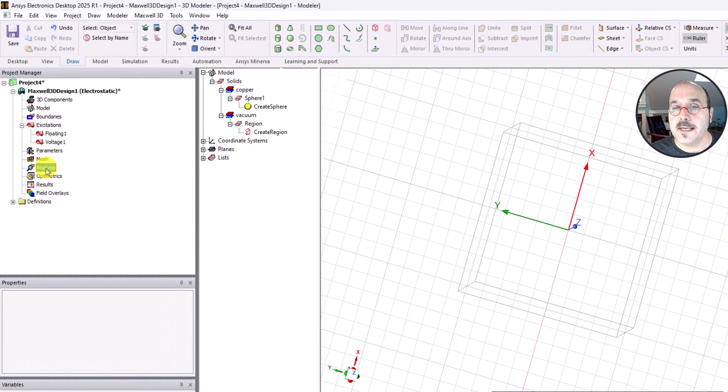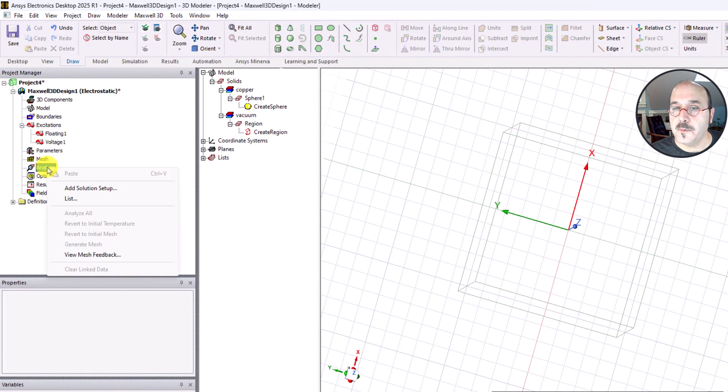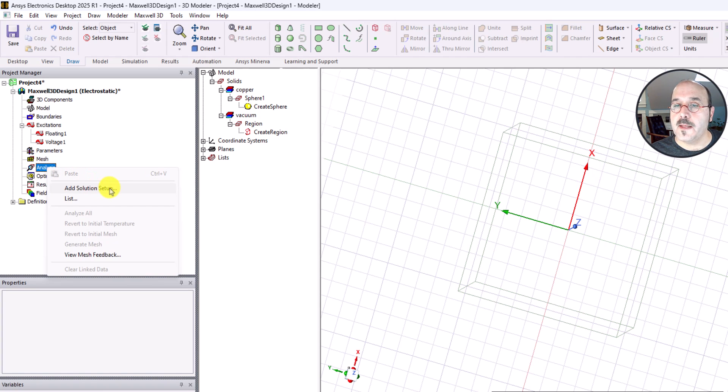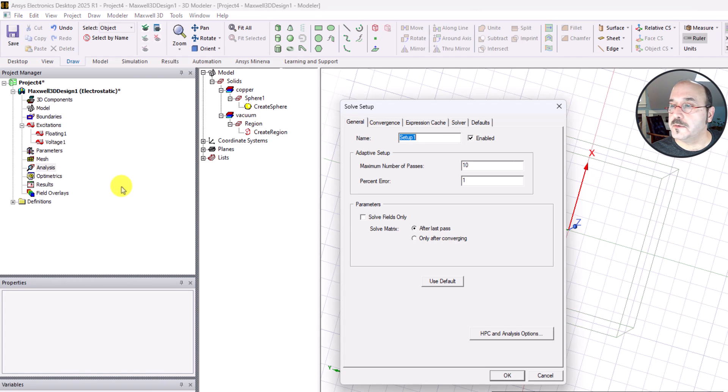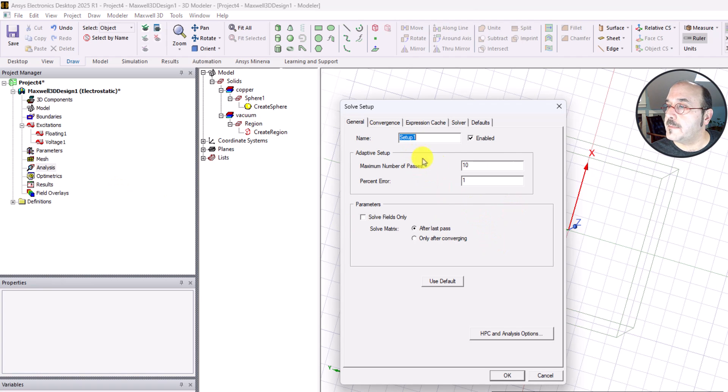Let's go to that analysis note and right-click on it. When I do, it brings up some options. I want the one that says add solution setup. I'll just leave that default name, that's fine.